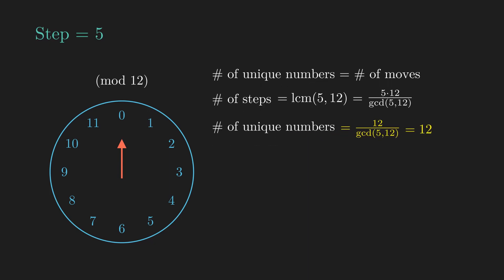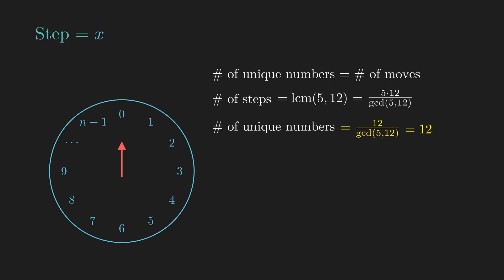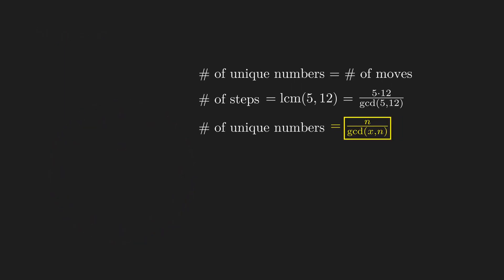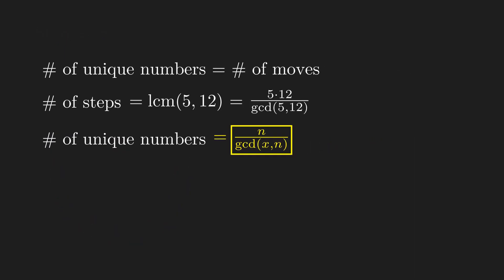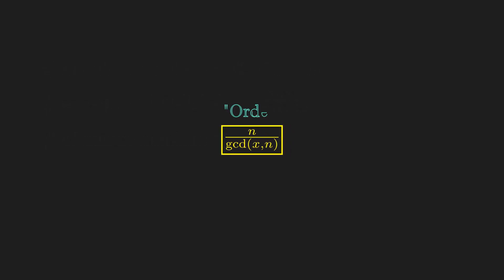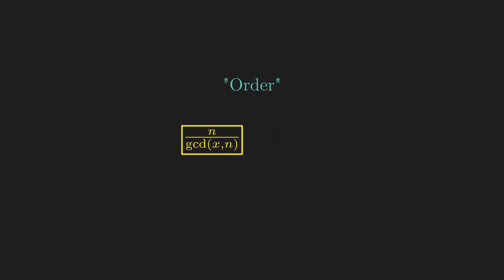More generally, we can apply the same logic to an n-hour clock. If we take x steps at a time on an n-hour clock, then the number of unique numbers becomes n divided by GCD of x and n. In abstract algebra, we give this number a special name, the order of x.